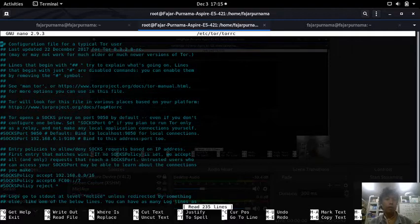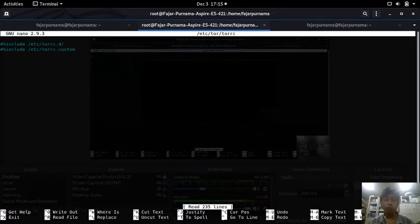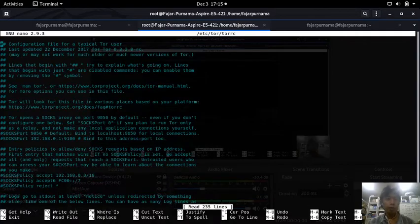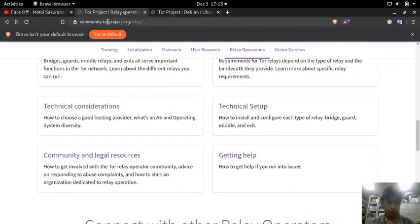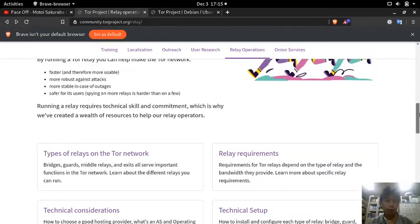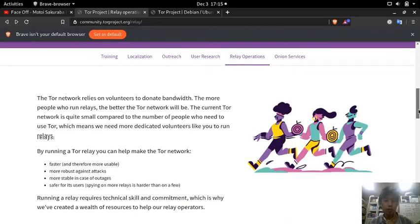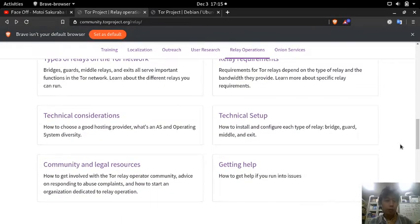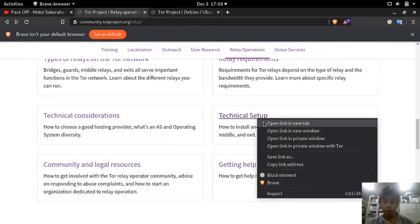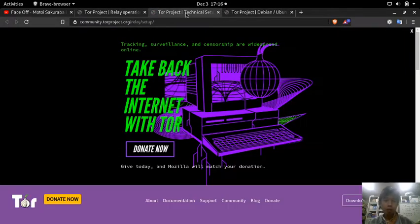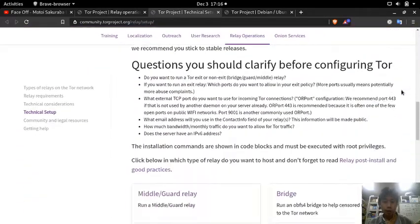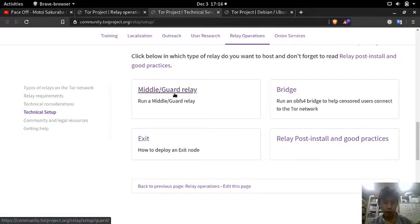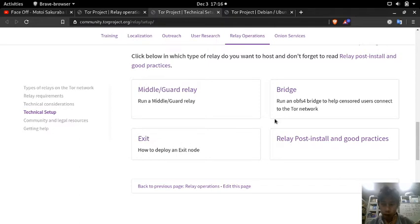You can just read it all and follow through if you're already an expert, or you can go to community.torproject.org relay section. You can read through this documentation and what kind of preparation is needed. But for now in this video, I will go straight ahead on the technical setup. You can set Tor as a middle guard relay, as a bridge, or as an exit.